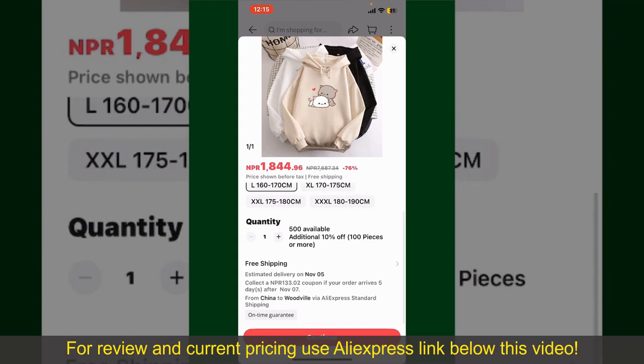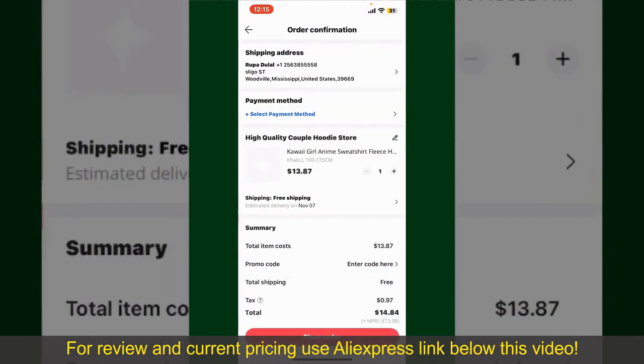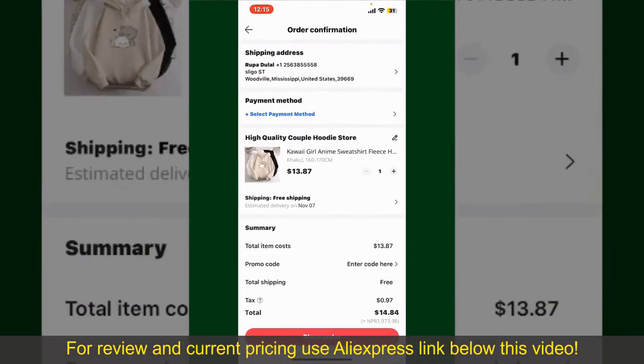Finally, tap the Continue button at the bottom, and then on the next page, fill in your shipping address and other information.